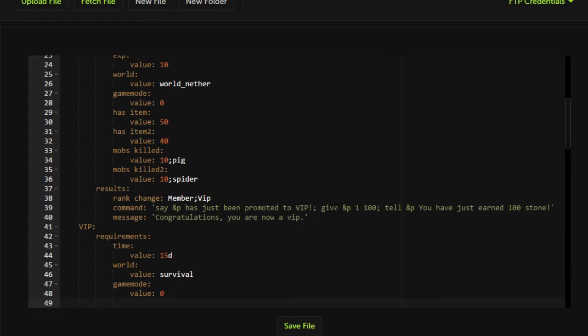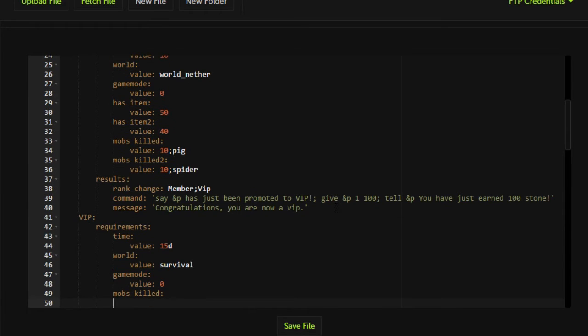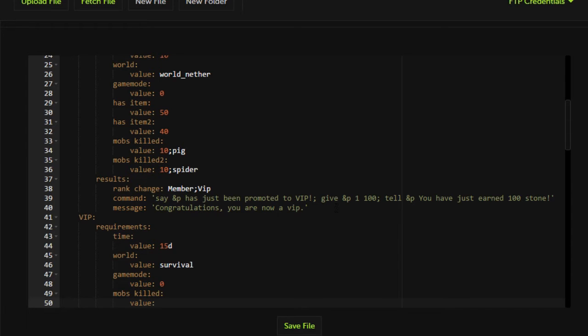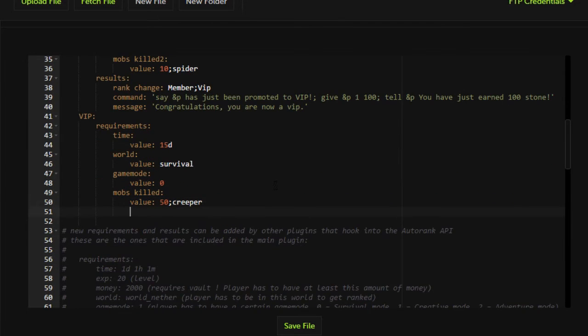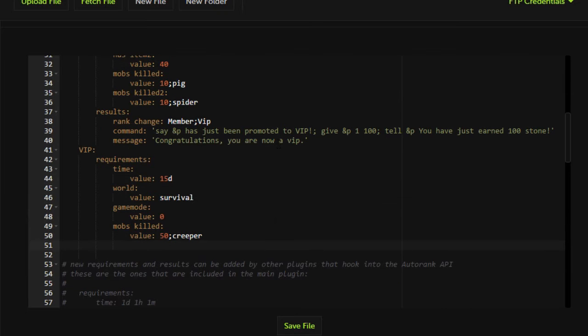We're going to keep adding on to this because we want to get a little creative with this group. We want it to require players to kill, and let's do something special such as I have to kill 50 creepers. That's kind of hard. Not really.